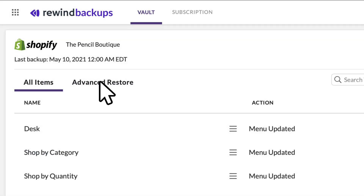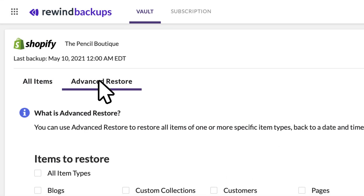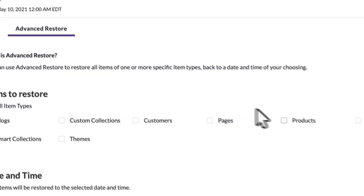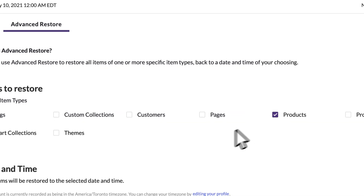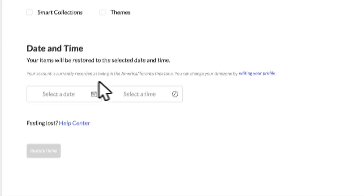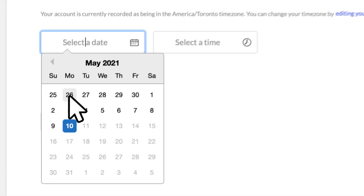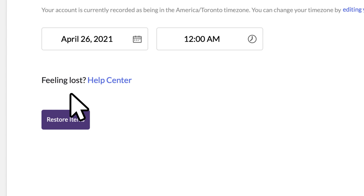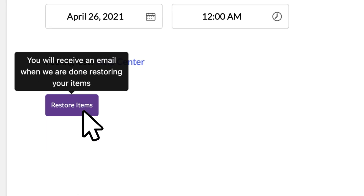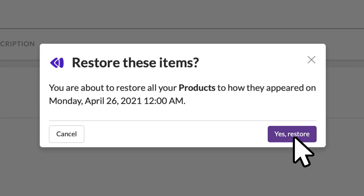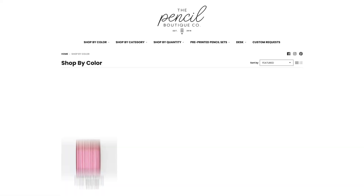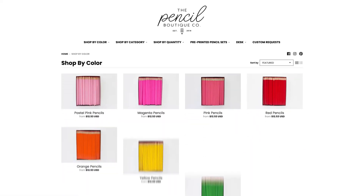To restore your Shopify data, select the items you want to restore, select the date you want to revert to, click Restore, and you'll return to a time when everything worked perfectly.